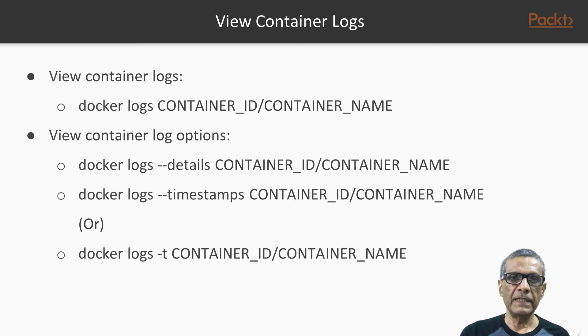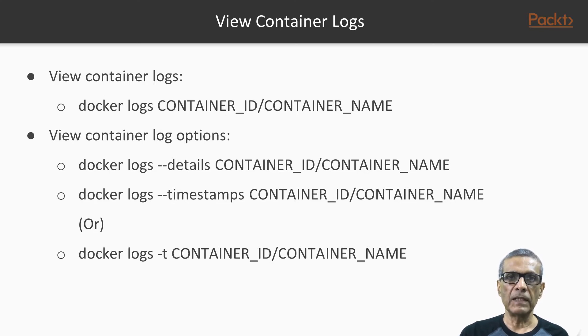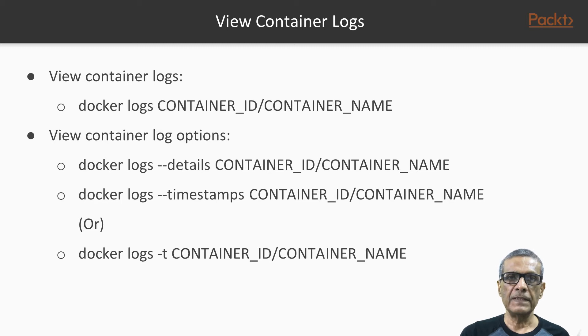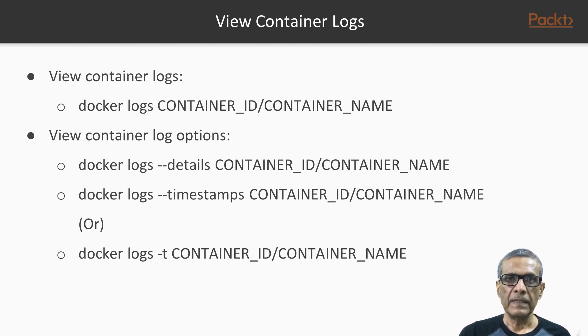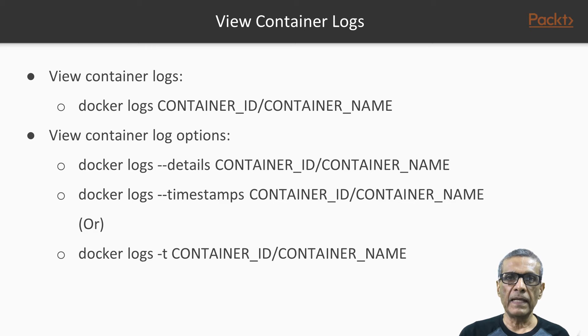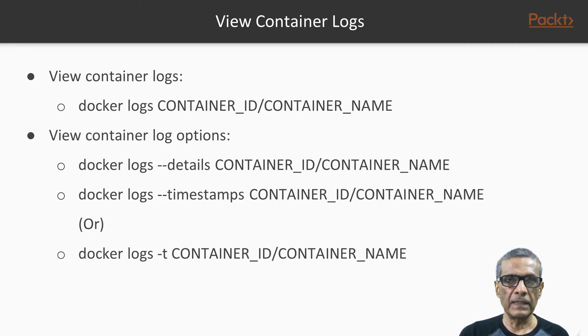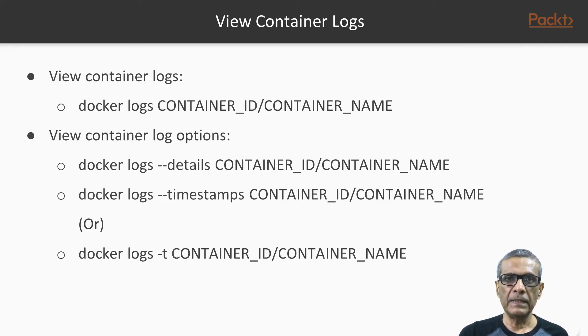There are various options that we can use along with the log command. And this will further enhance our ability to view these logs cleverly. First is --details option. This will display any extra attributes that we provided when we started the Docker container using the docker run command. These can be driver options, etc.